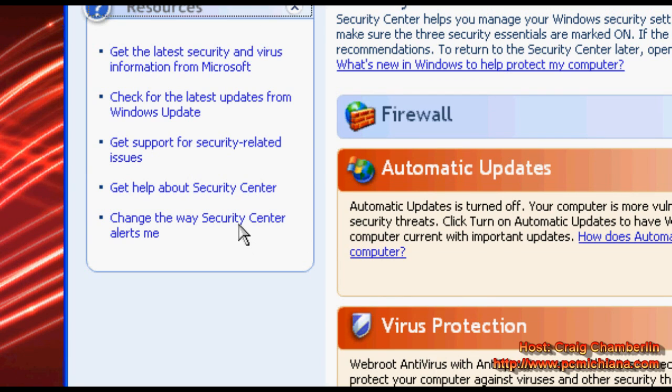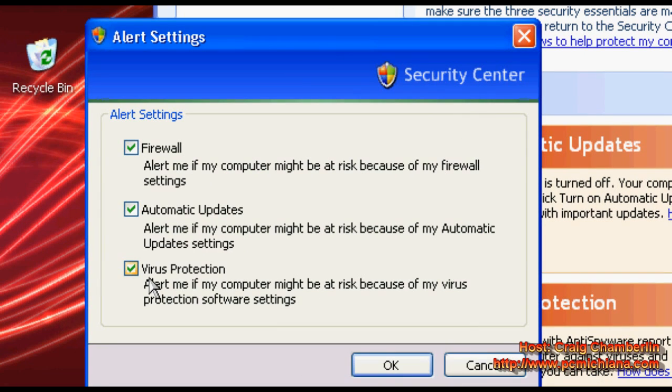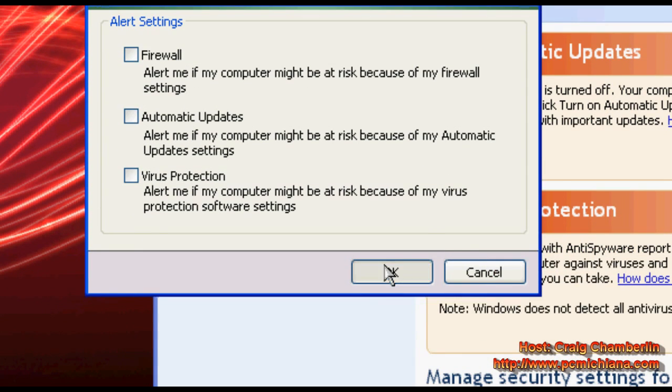And then, my favorite part, change the way Security Center alerts me. You're going to have all three of these checked off, uncheck all three of them, and then click OK.